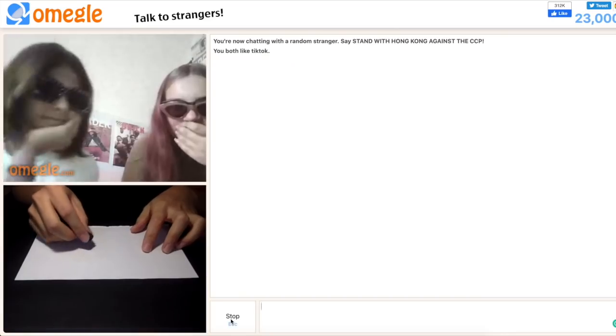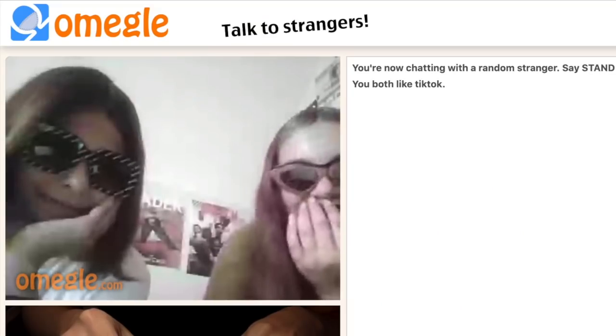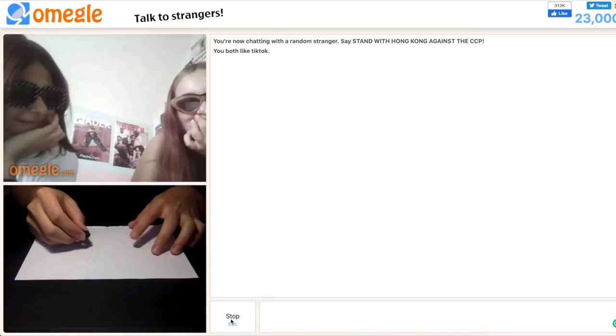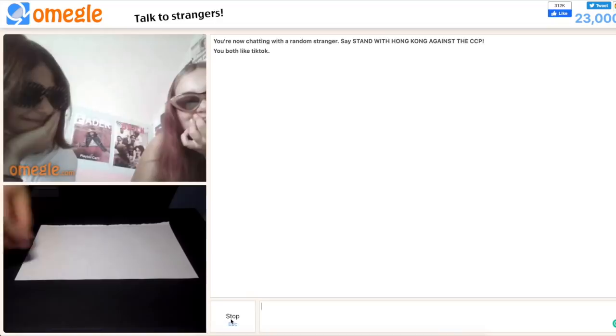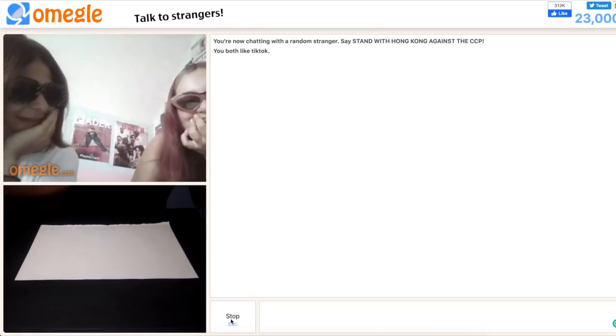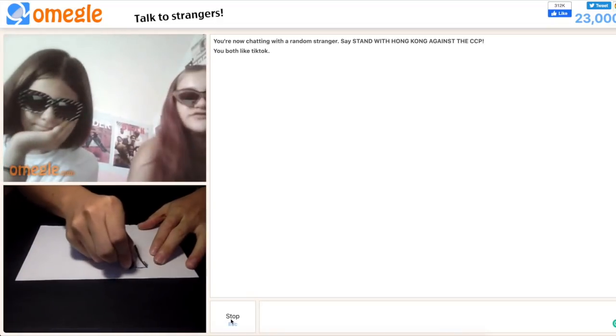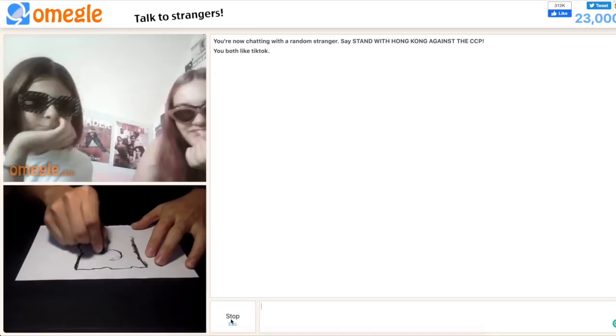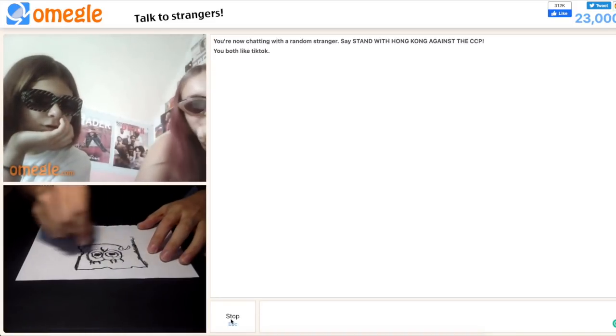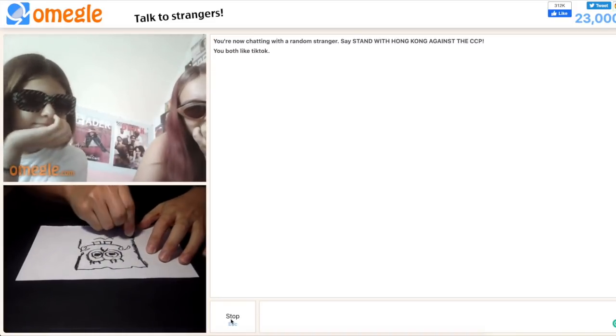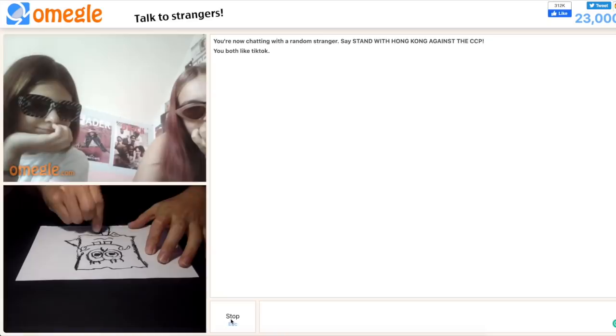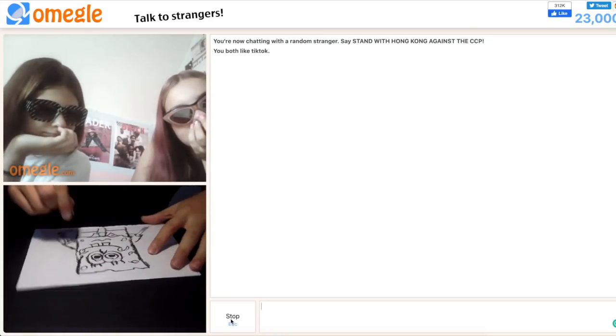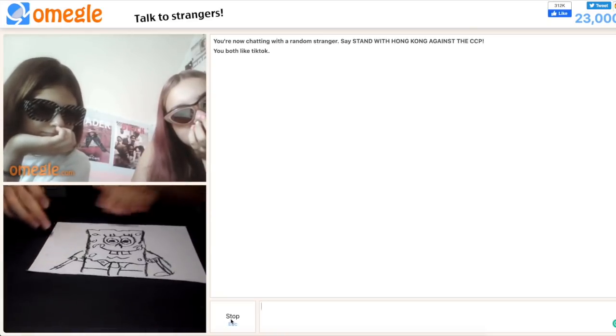Can I draw you guys anything? Yeah, I guess. SpongeBob. SpongeBob? Yeah. All right. That's so cool. Oh, my God.